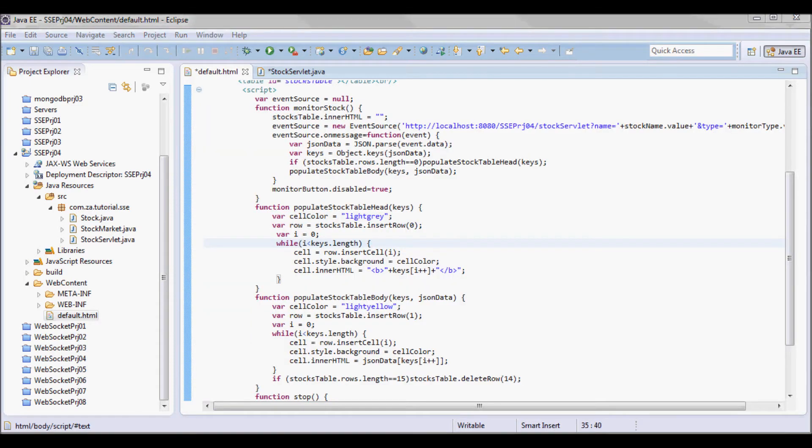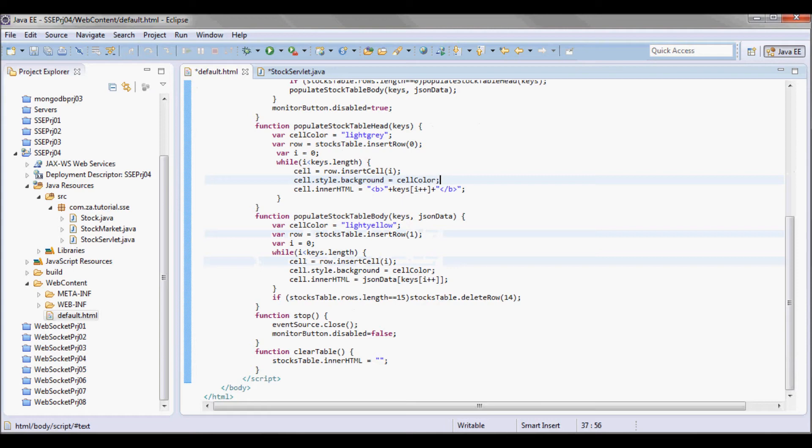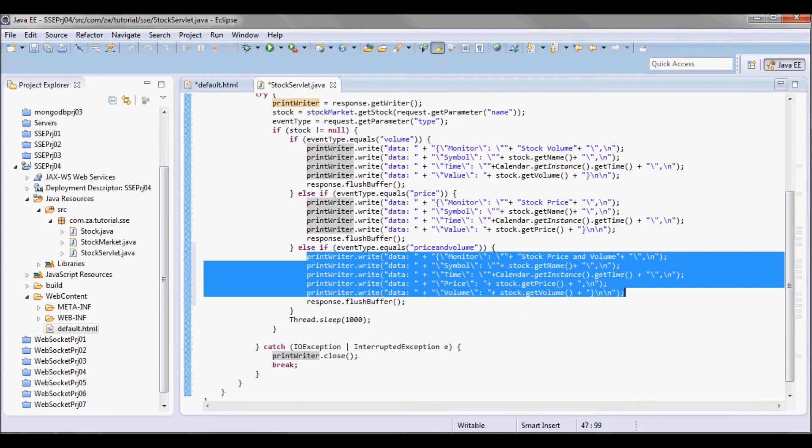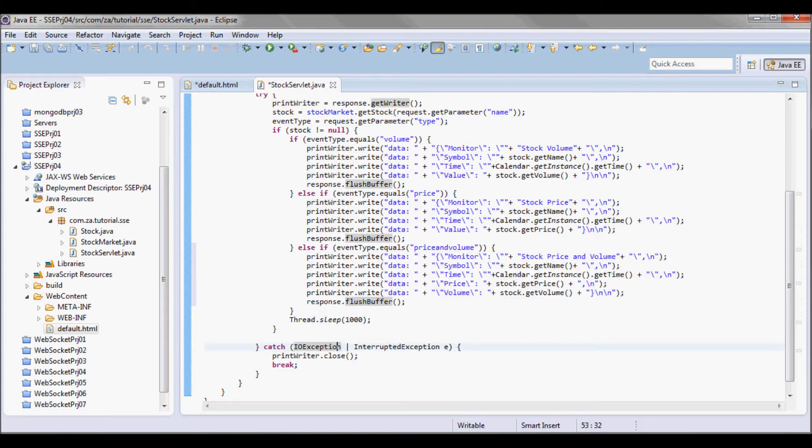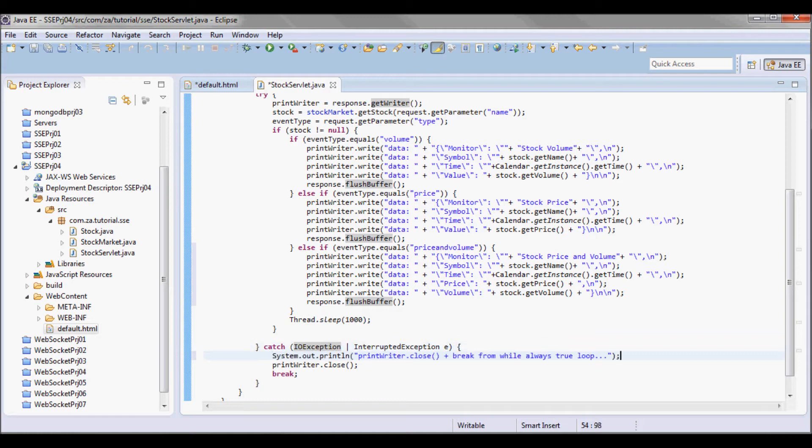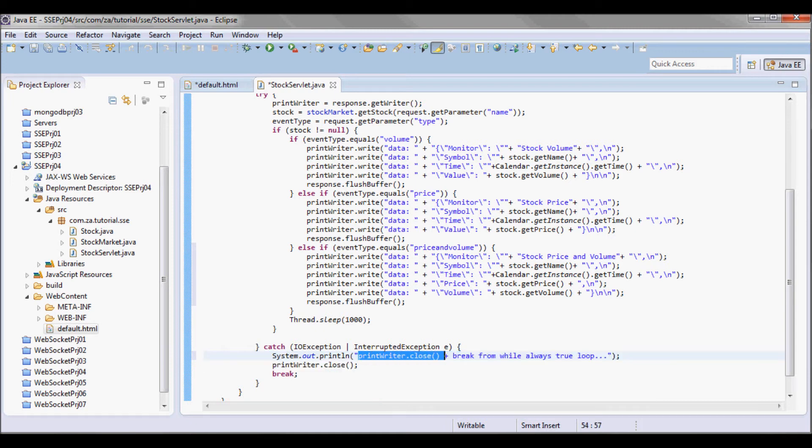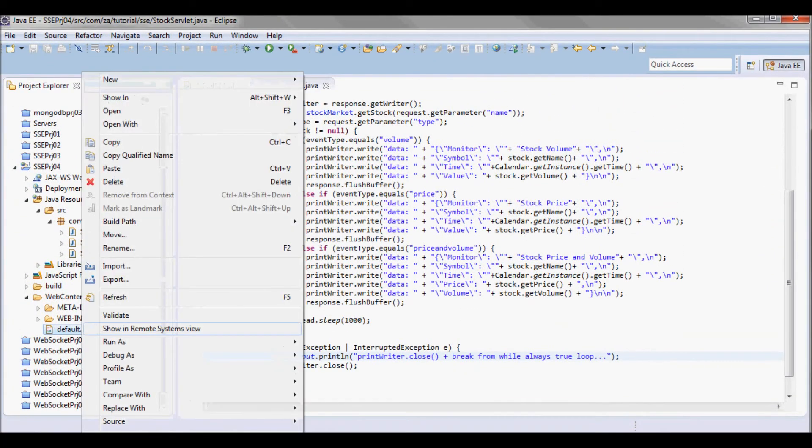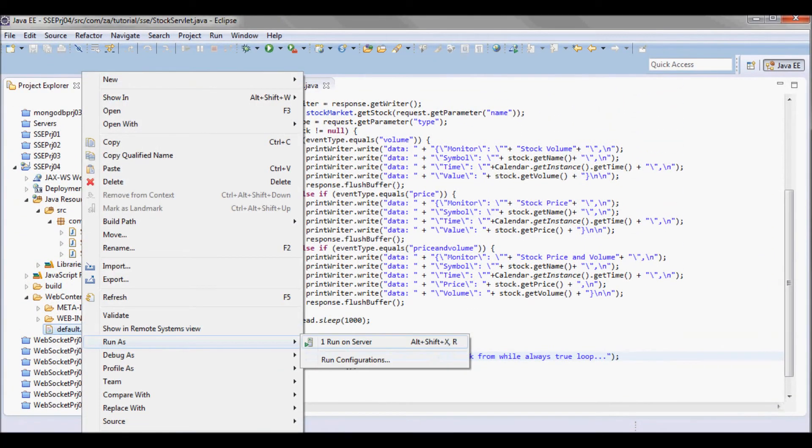And I also want to validate that when the user clicks on stop, when I do eventsource.close, that this is gonna trigger an IO exception. So what I'm gonna do is I'm gonna put a print line statement here: print writer.close plus break from the while always true loop. Let me go ahead and test run this application.